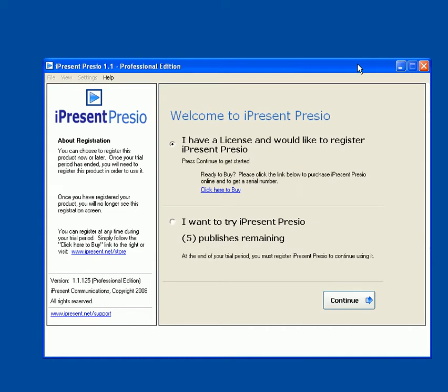One of the design goals of Presio was to make it easy to work with many different kinds of media files. Multimedia content is often created on a variety of platforms, be it Windows or Mac,